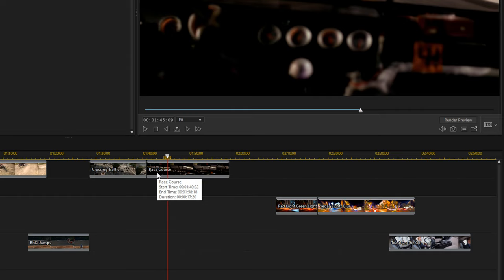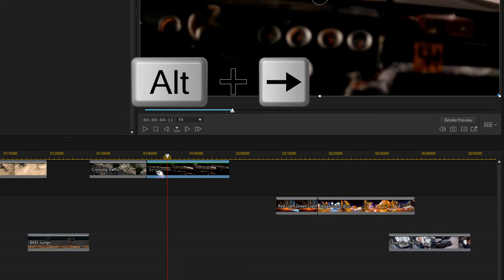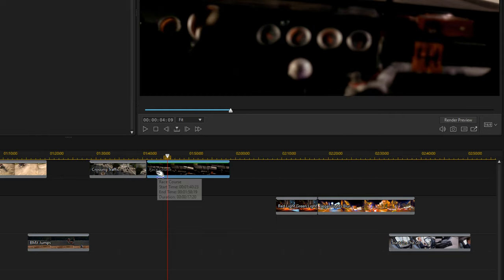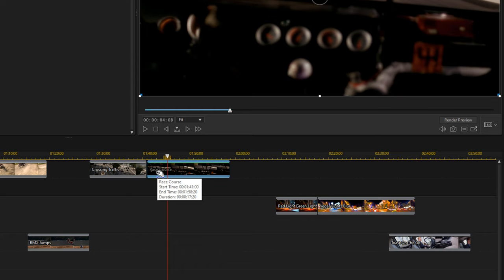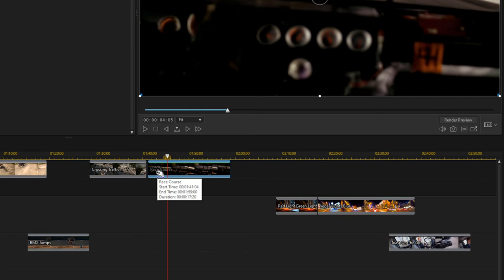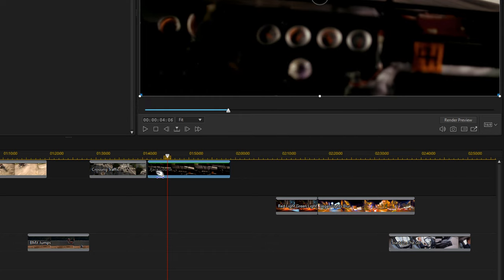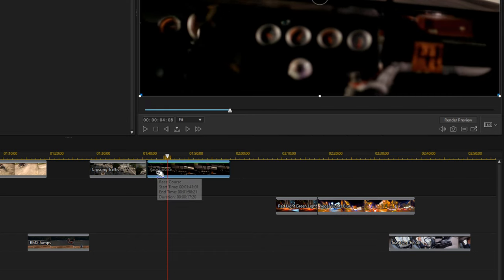If you want a gap between clips, that leads us to shortcut number eleven: Alt+Right Arrow. Hold down the Alt key and press the Right Arrow to move a clip one frame at a time to the right — nudging it over a single frame. Shortcut number twelve is the opposite: Alt+Left Arrow. Hold Alt and press the Left Arrow key, and the clip moves one frame to the left.